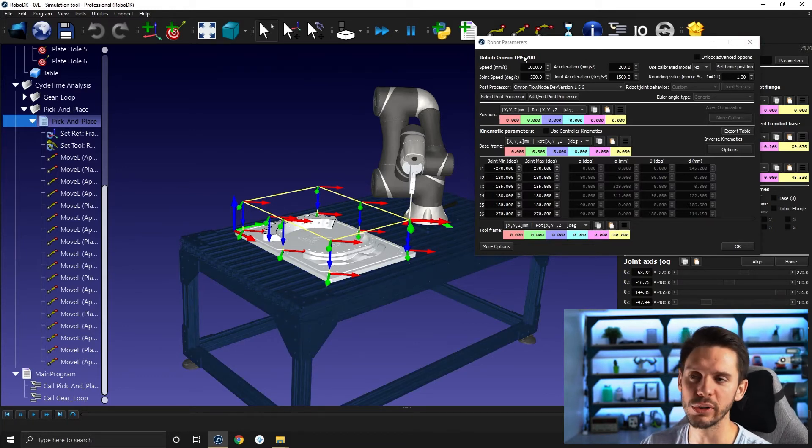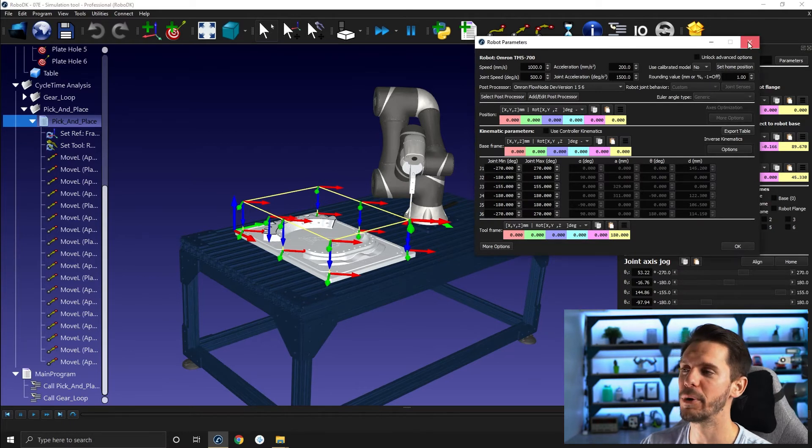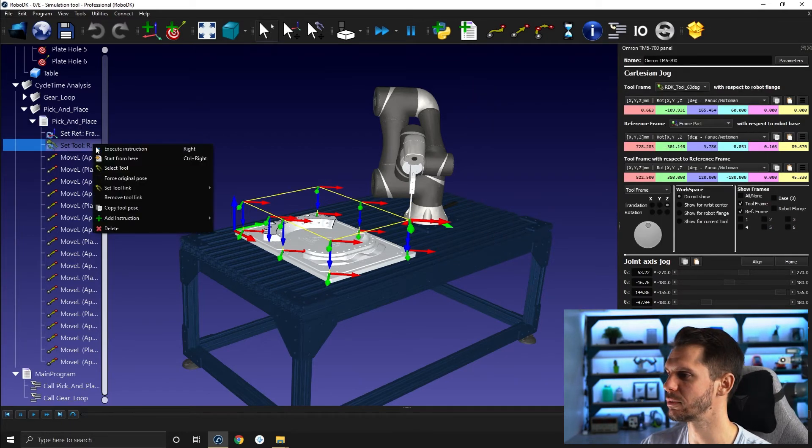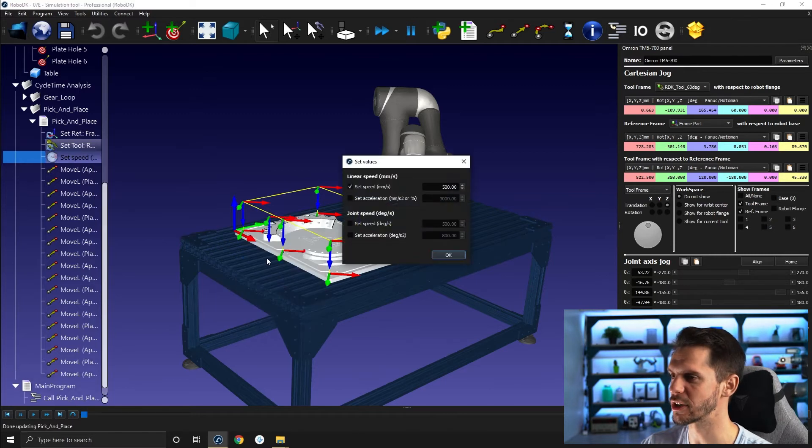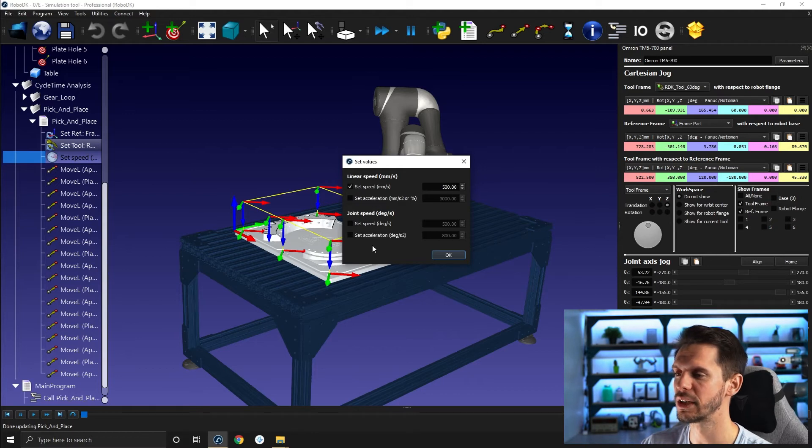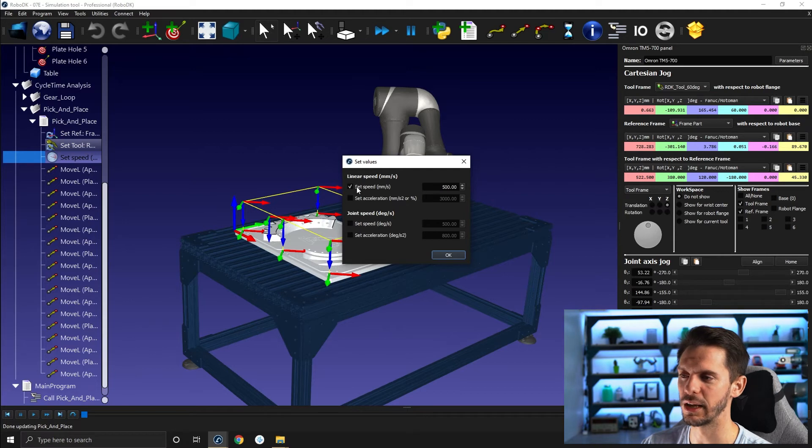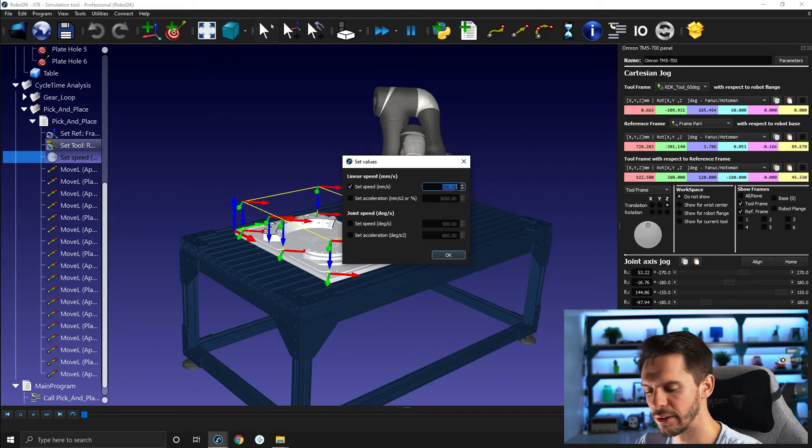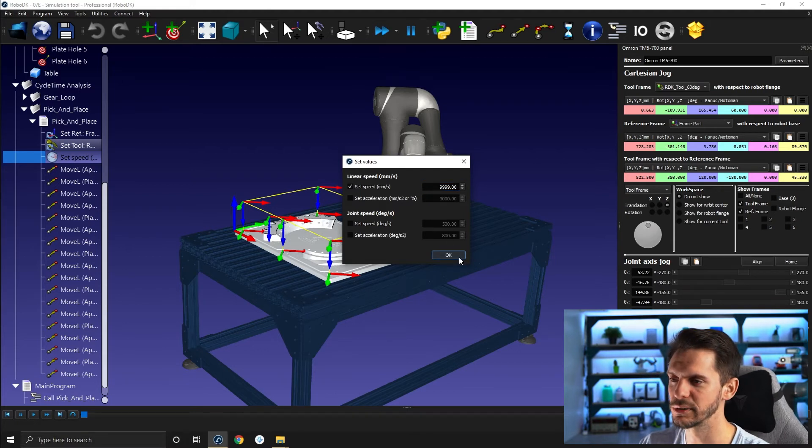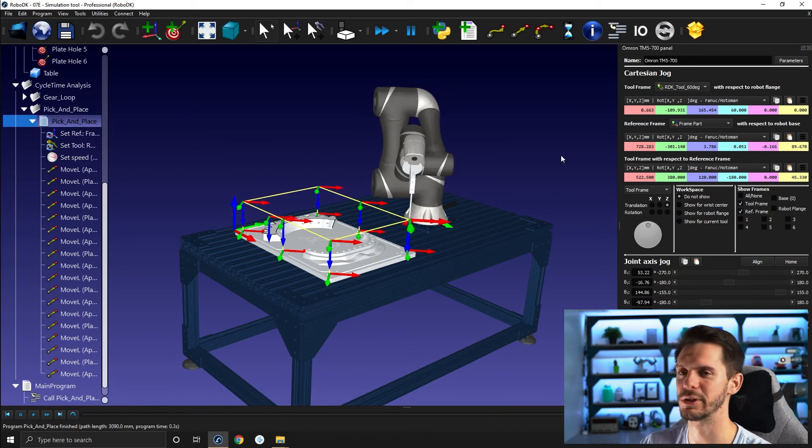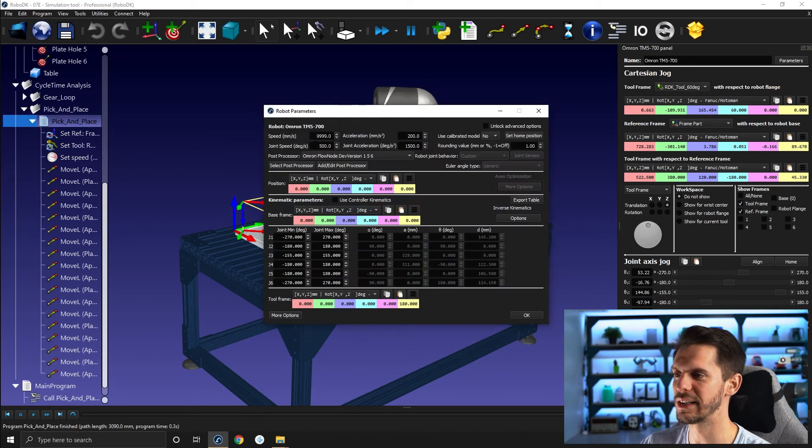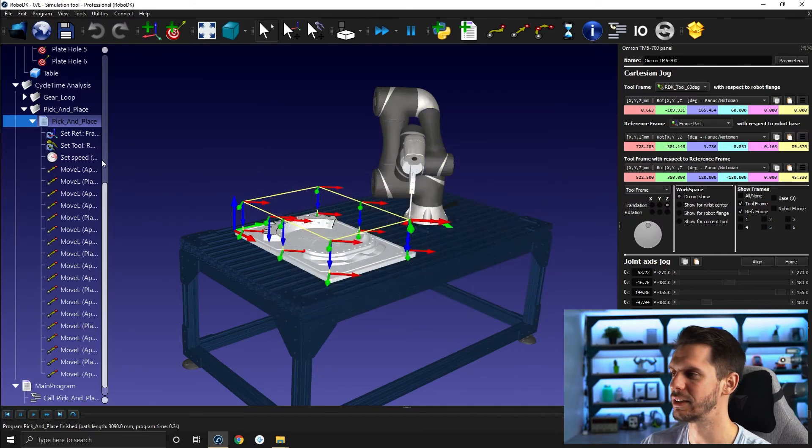You can change the velocity and acceleration from here, but you can also change it by adding a set speed instruction. So if you add a set speed instruction, you will have this window here appearing. By default, it's only checked set speed. So let's say that we enter a value that doesn't make sense, just so that you can see the effect. So if I go 9999, and then I run this here, it's super, super fast. If I go parameters, you will see that the 9999 was applied directly here.